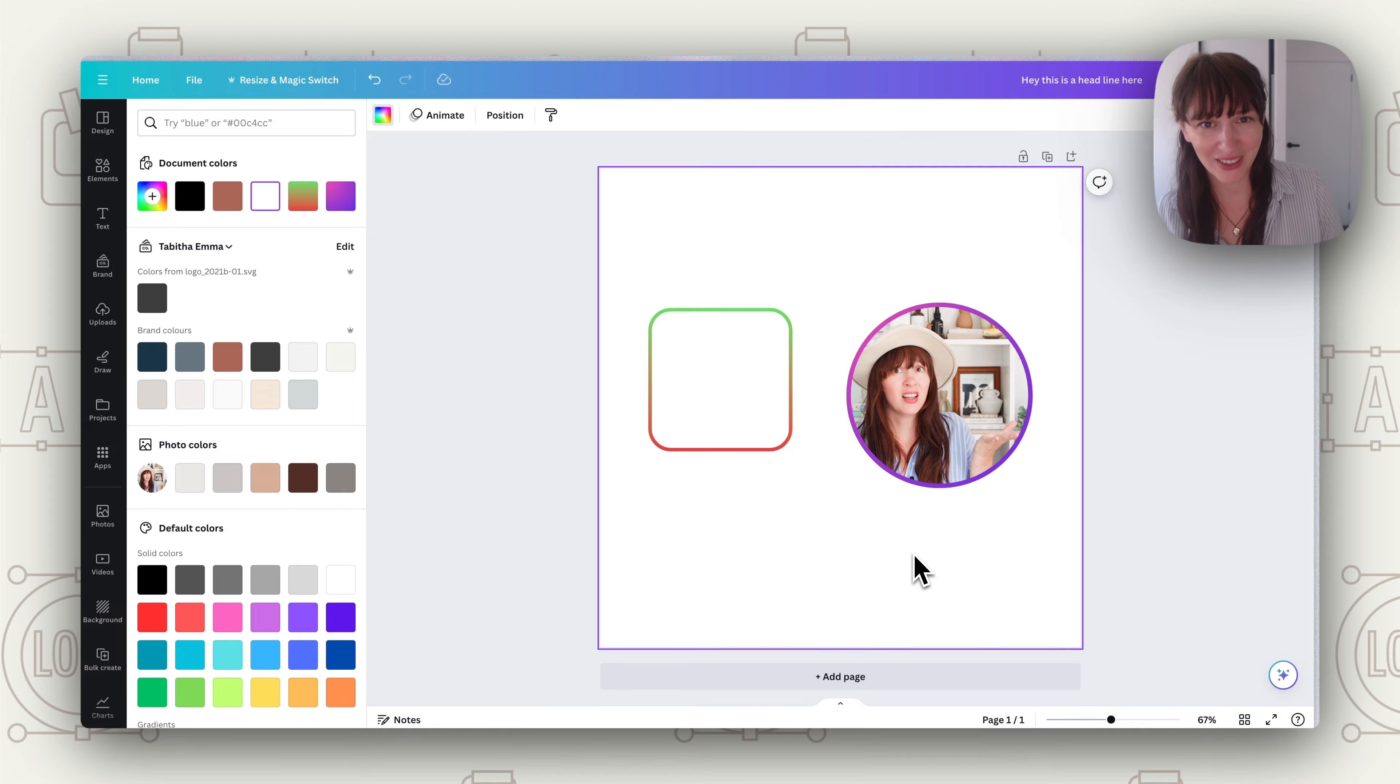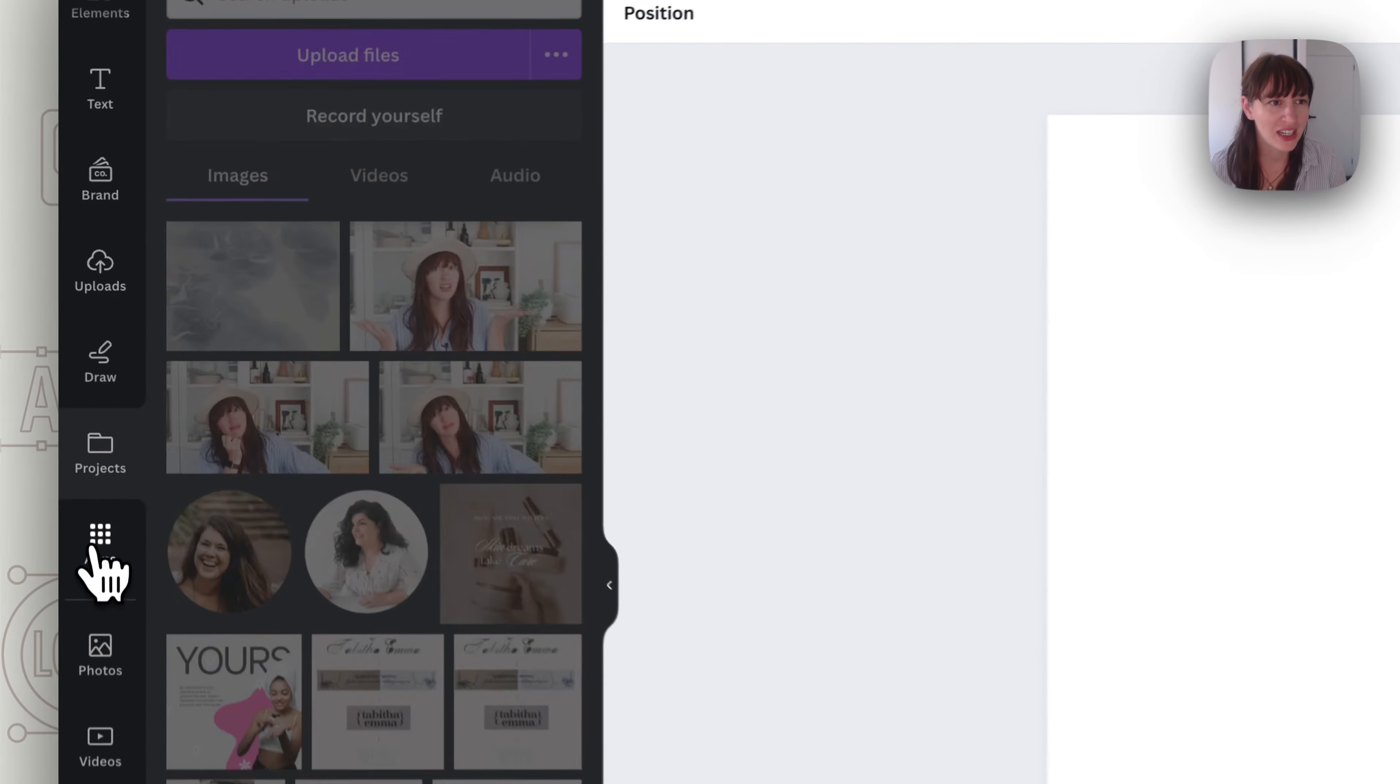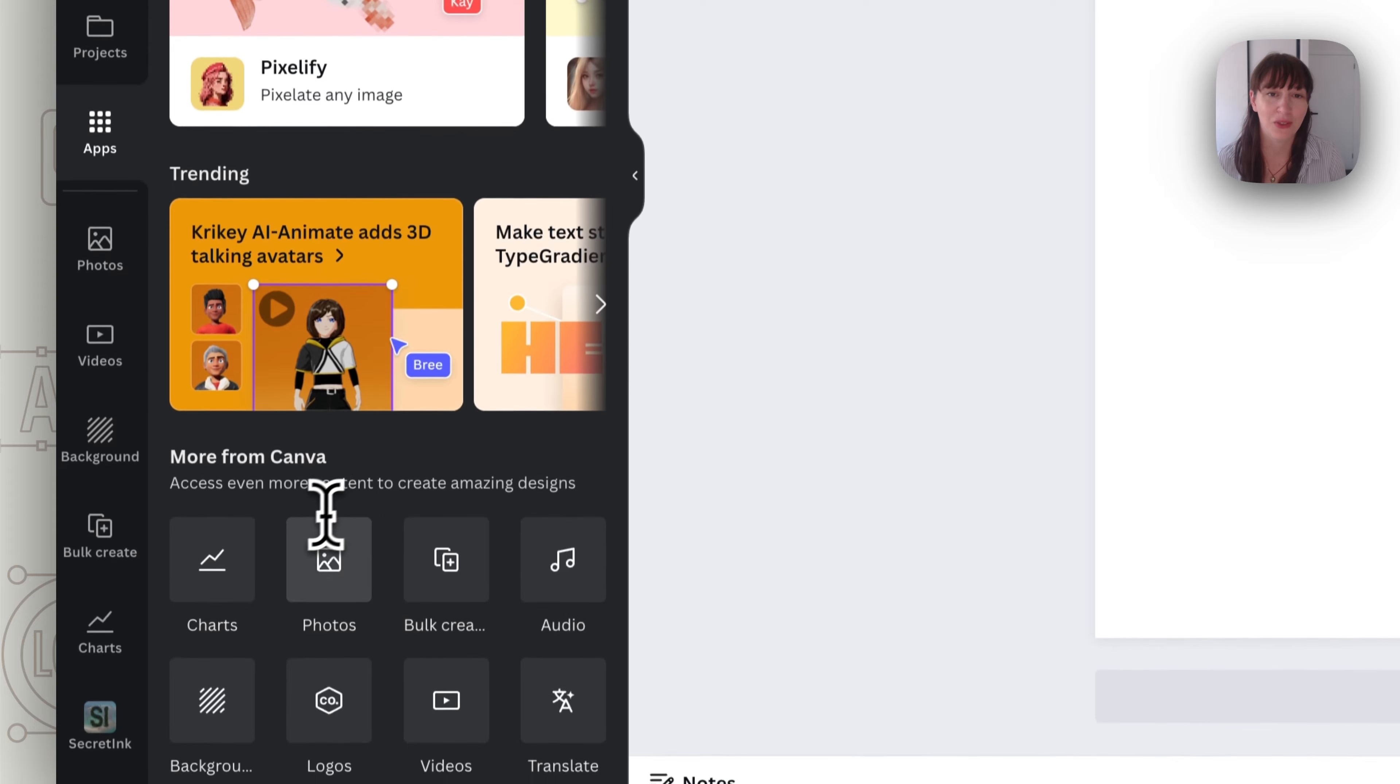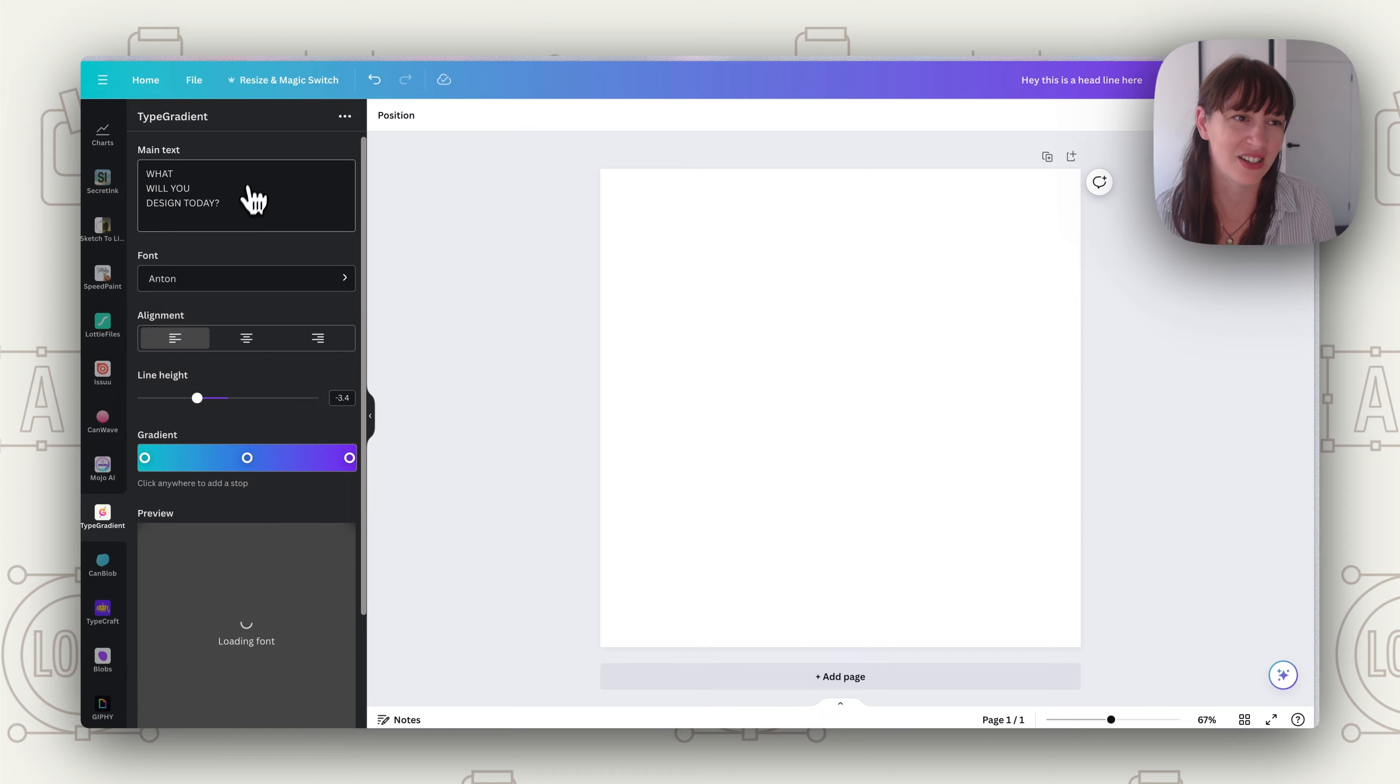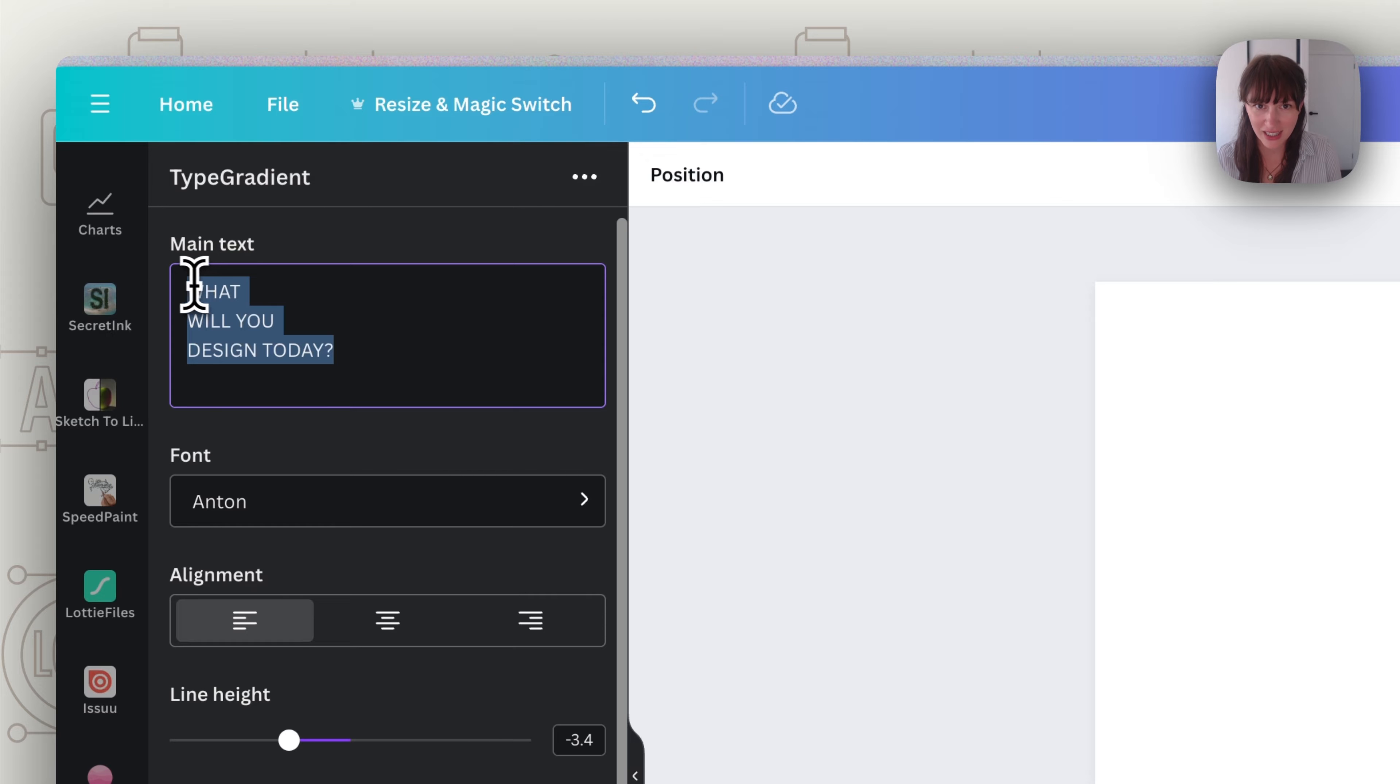Now our final thing that we're going to try out with gradients is gradient text. So in Canva if you go here to apps you can search and look up gradient text. You can search and look up type gradient. So you'll get this thing that says type gradient. So what you do is you put in your text of what you want it to say.